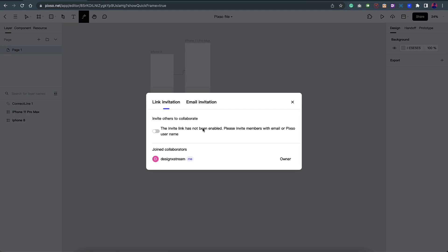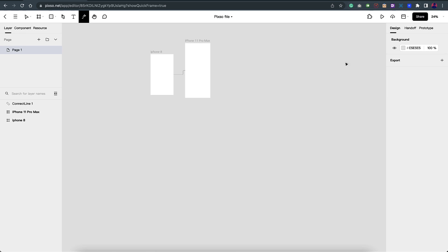I can click on share and create a link so that I can share it with my clients and things like that, and they can add their comments on it as well. So those are the different options. You have design, handoff and prototype. So those are some other features.